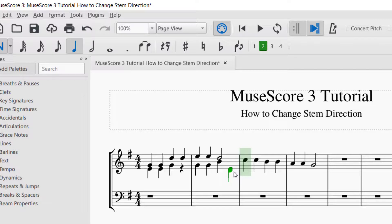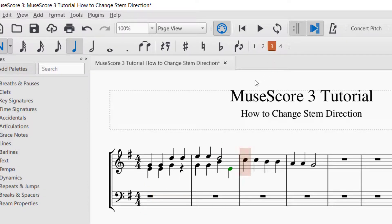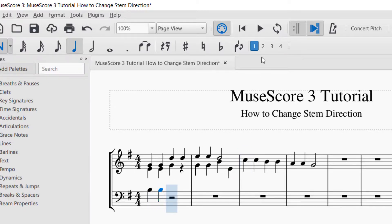Now if I want that last note's stem direction to go the other direction, I can press X or click this button here — and now it changes that direction. If you're working with parts in the bass clef, you can either click on the third part, or if you've got them separated by clef, you can go back to voice one and start adding notes on the bottom. It will follow the same rules, and then voice two will change the stem direction automatically.